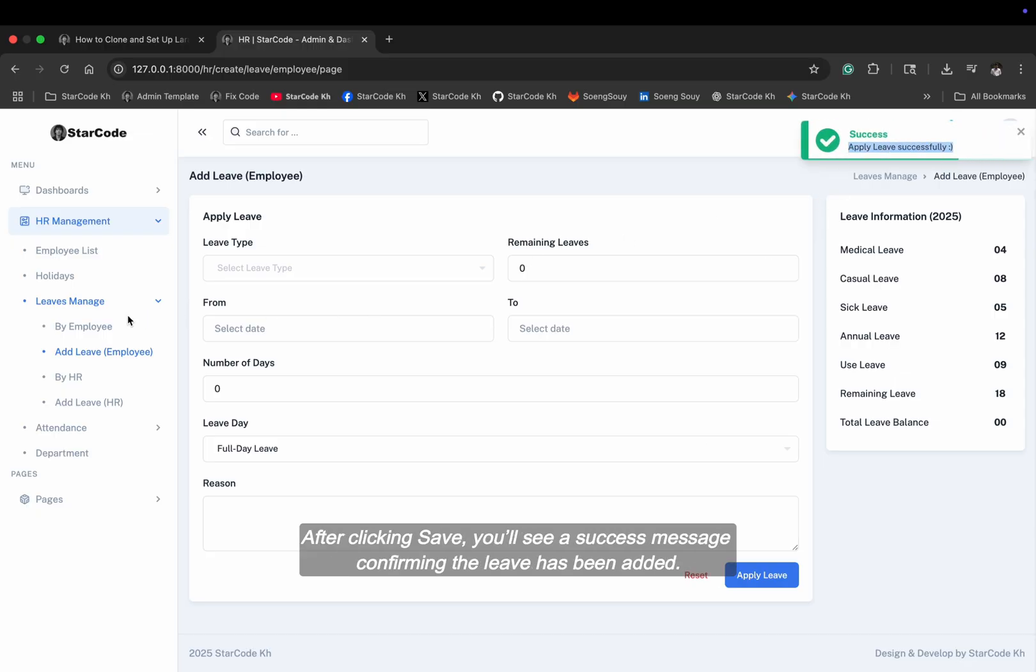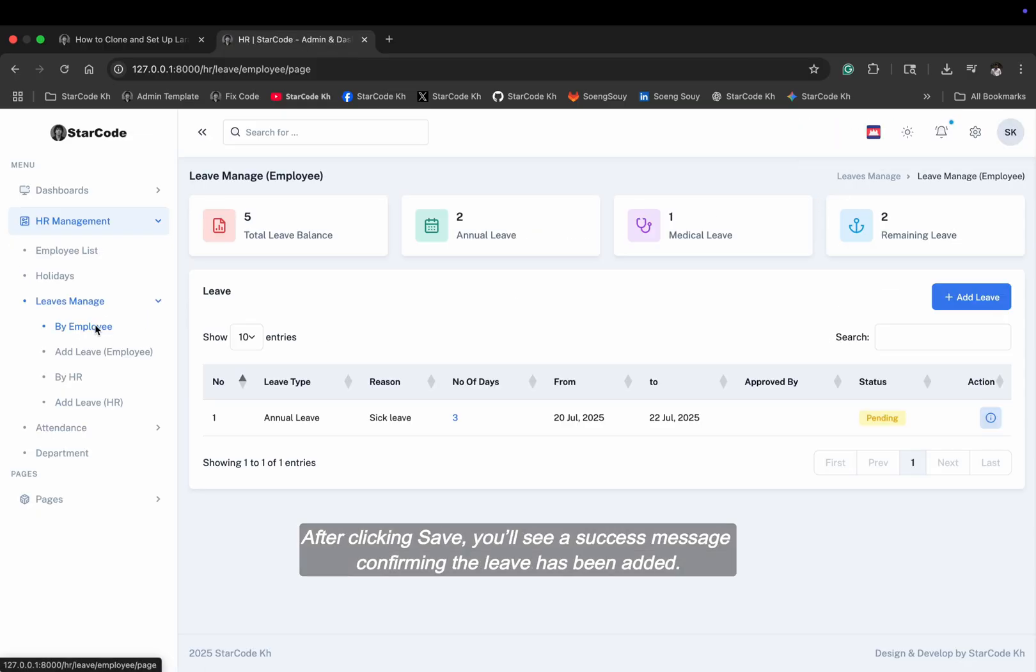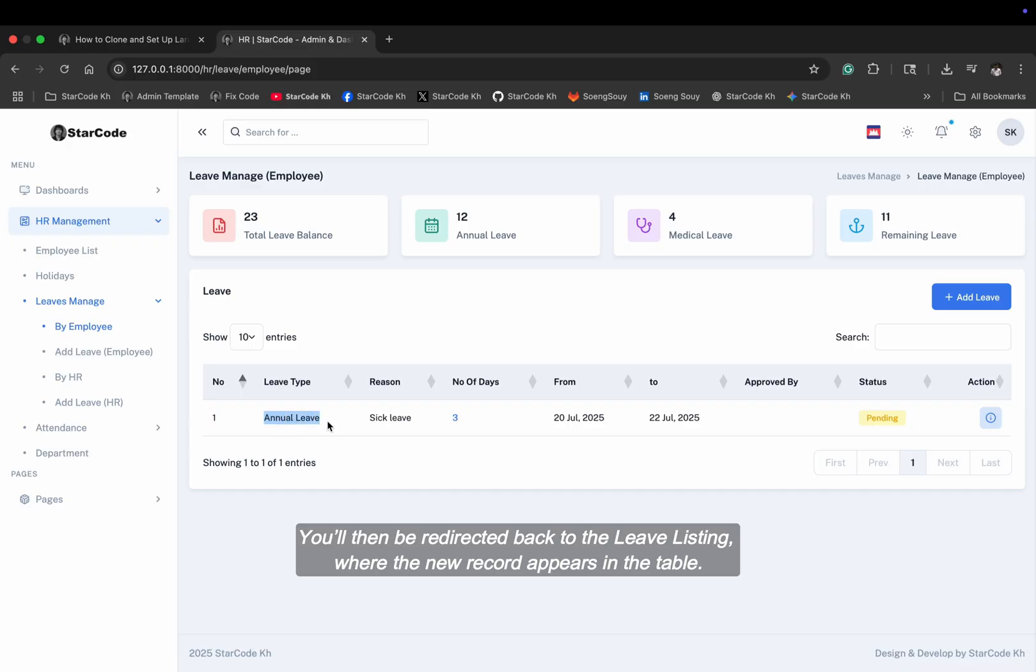After clicking save, you'll see a success message confirming the leave has been added. You'll then be redirected back to the leave listing, where the new record appears in the table.